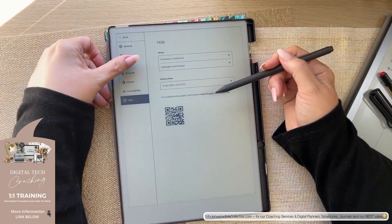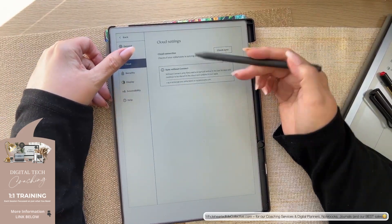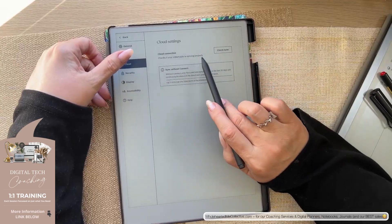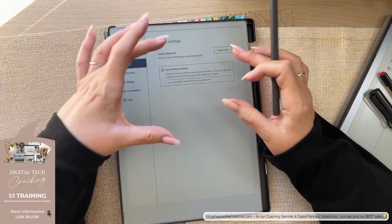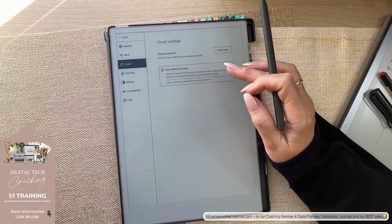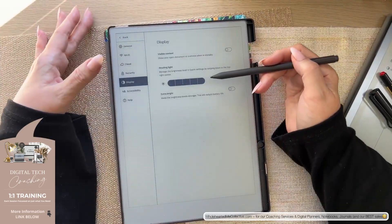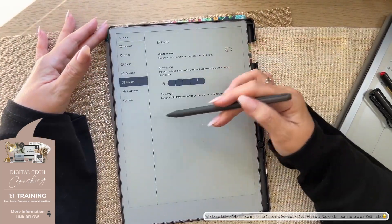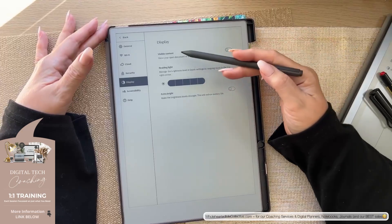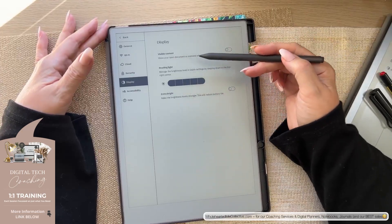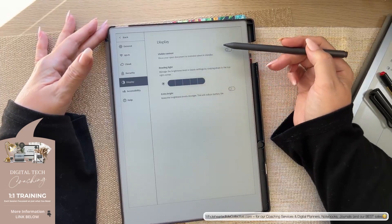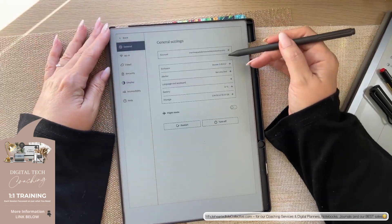So there's help. The cloud. Cloud connection checks if your remarkable is syncing properly. So that's now in its own box. And what was the other one? Was it display? So now this is in its own section. Visible content show your open document or overview when in standby. Let me just go back to general.